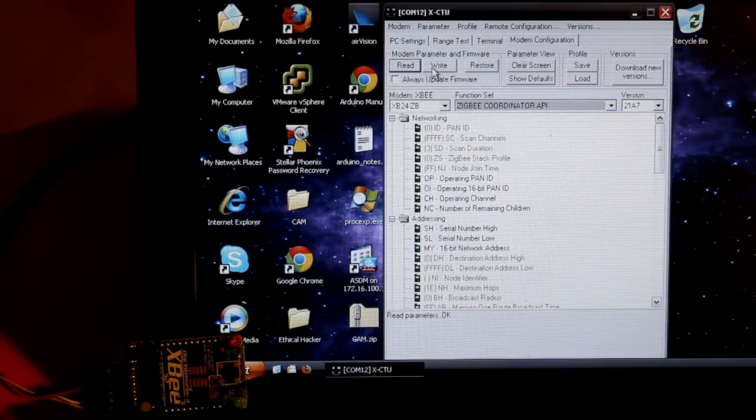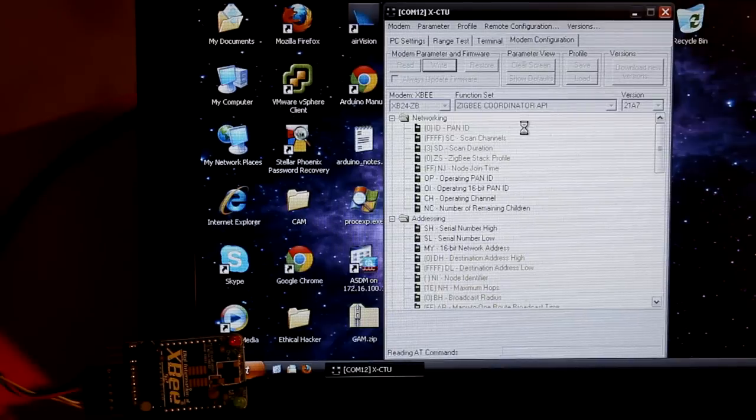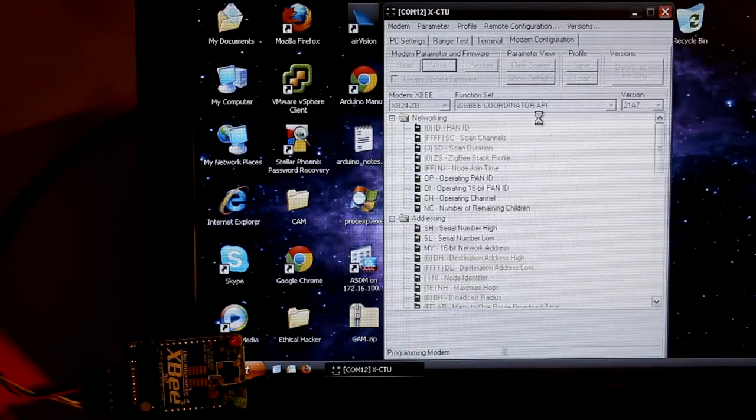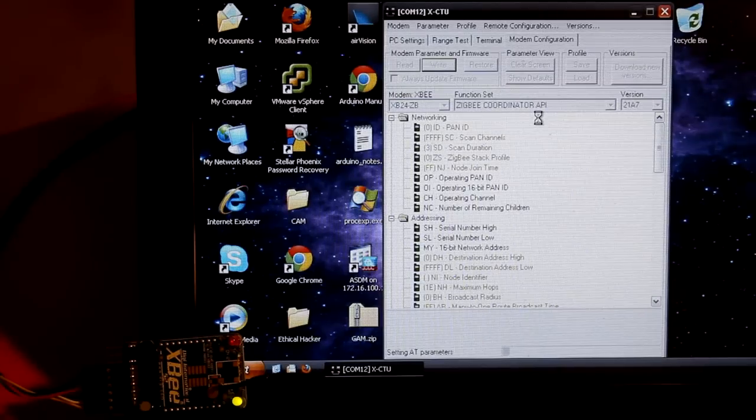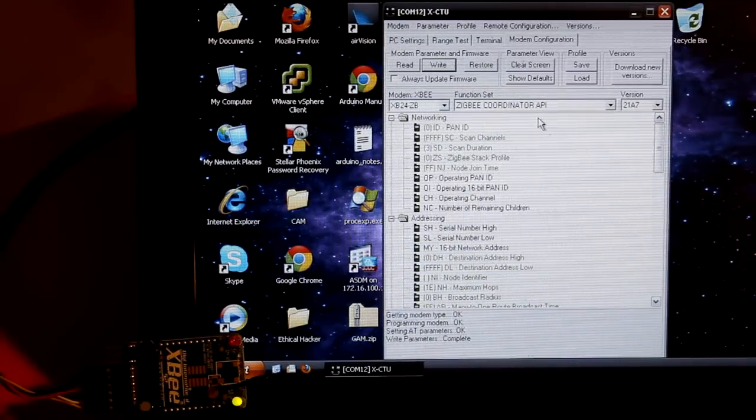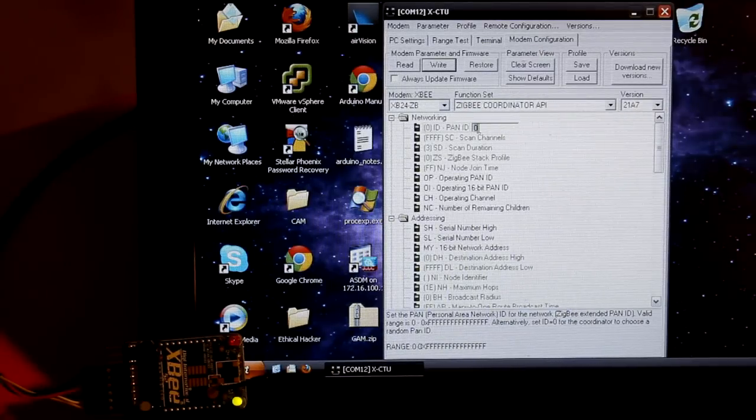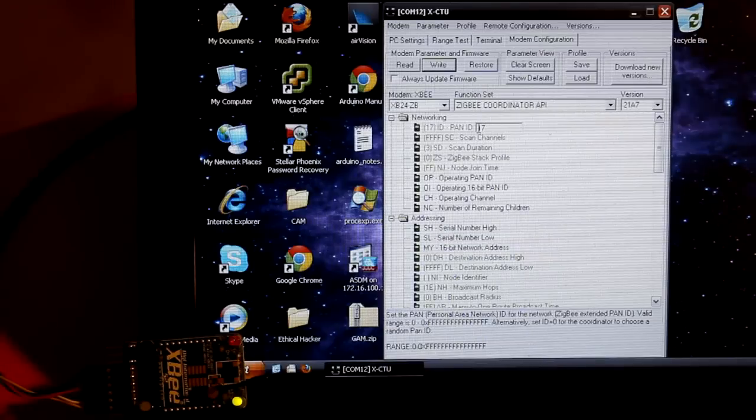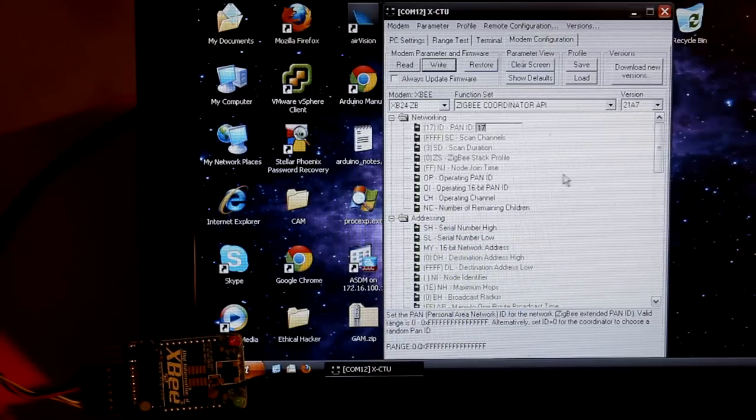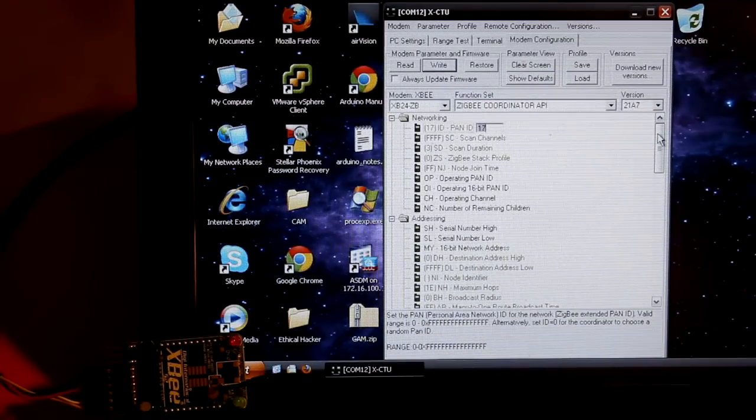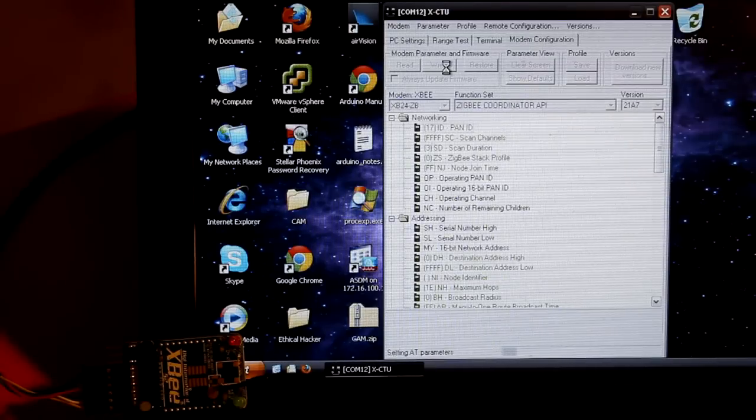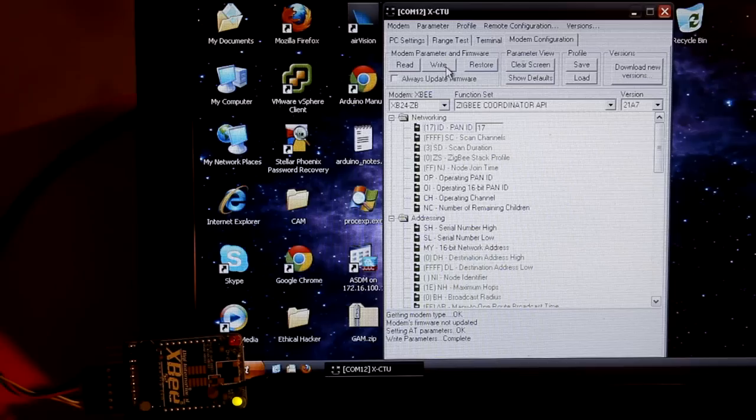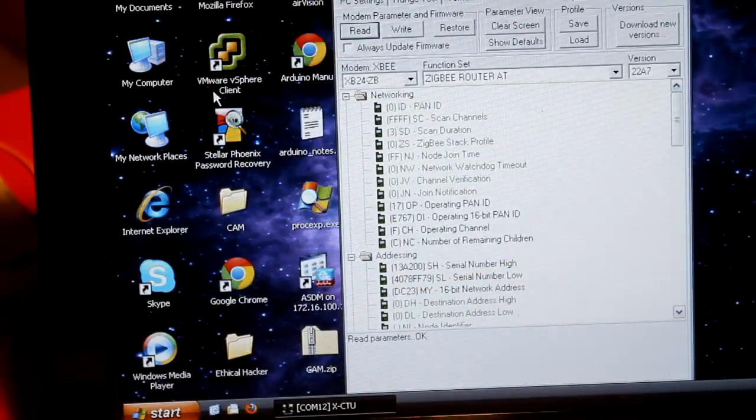It's doing that because it needs to be able to read the frames from the remote XBee and in order to read those frames it needs to be in API mode. It's loading right now. It says it's loaded. Now we need to set the PAN ID. Let's set this to something like 17. And that is really all we need to do to the coordinator. So I'll write that. And it says OK.